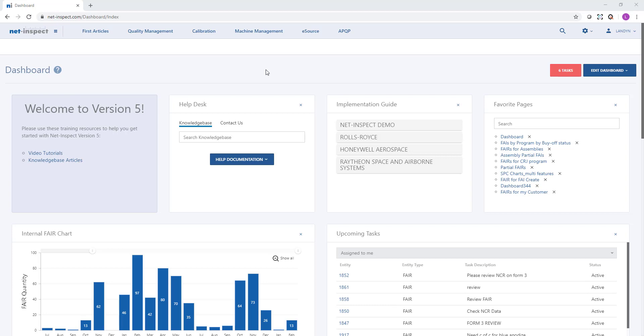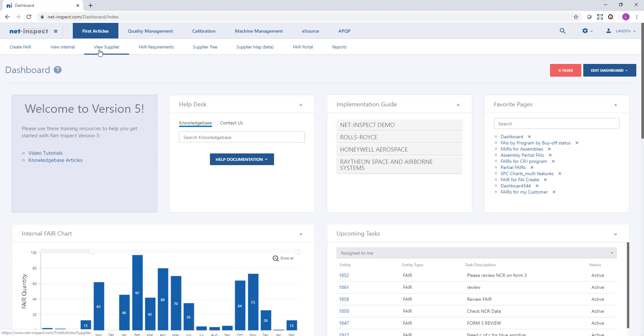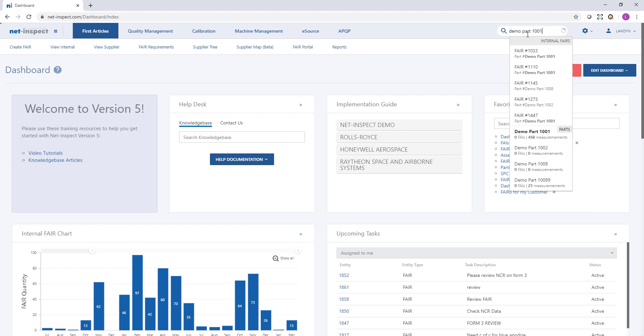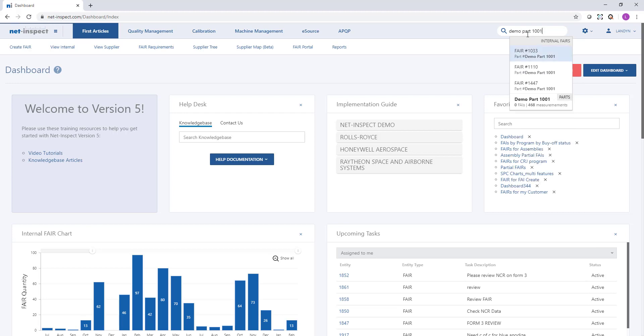Frequently when users log into NetInspect they might be looking for a particular first article. To find that first article we can use the menu and go to first articles view internal or if it's a supplier fair we may go to view supplier. There's also a search field in the upper right hand corner where I can type the part number or the fair number and see a list of matching results.